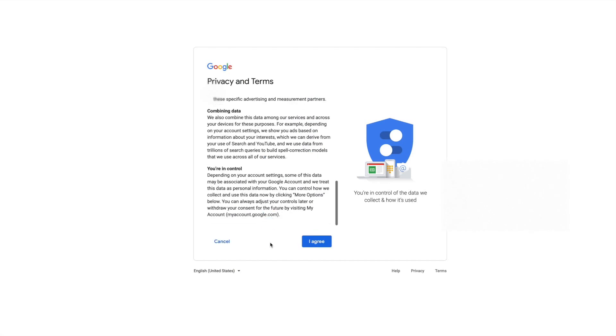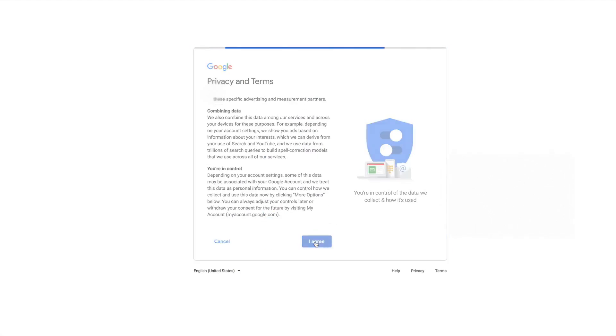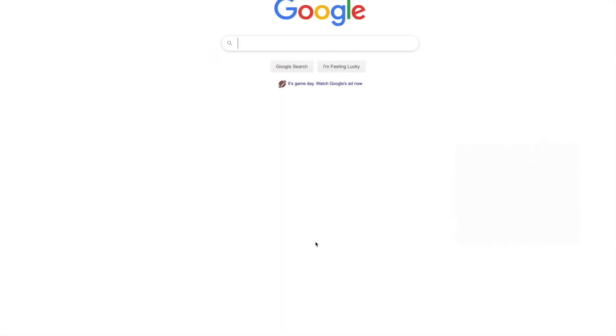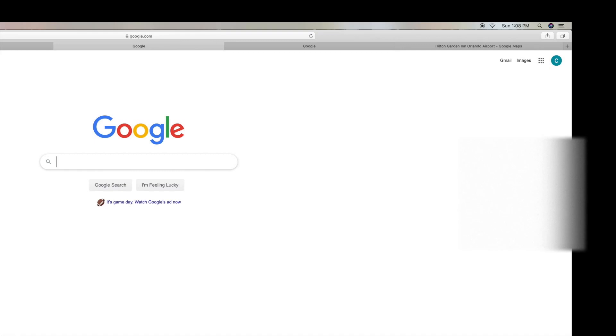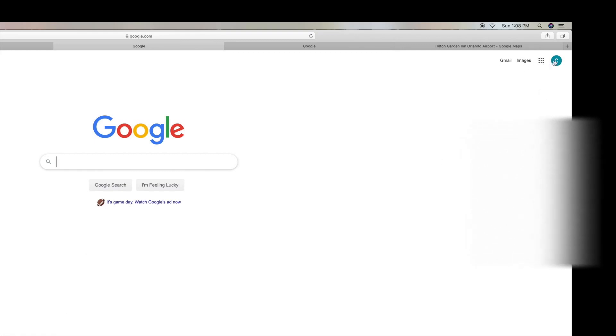I agree. All right, we're in. There's our Casa Del Mar. Bam. Done.